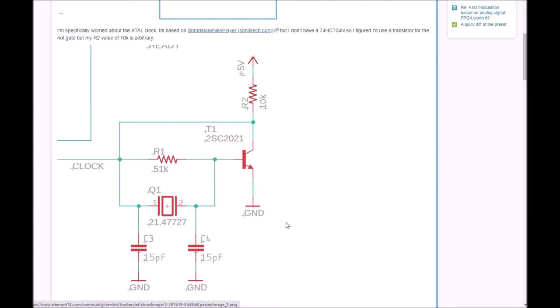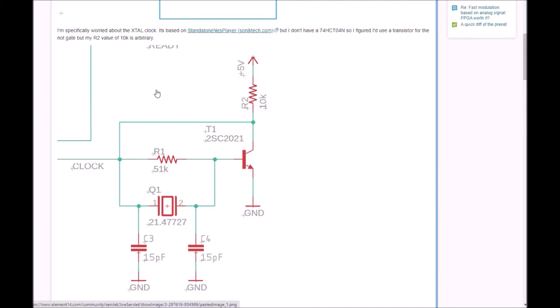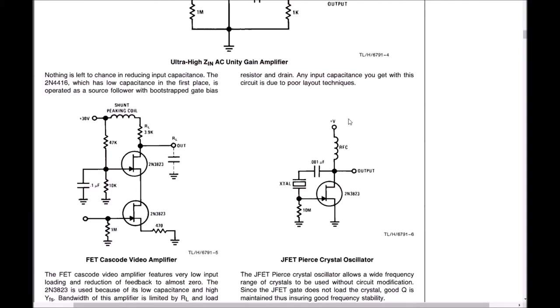I tried to find another design of a pierce oscillator that uses a single transistor, and I found one in a Linear Technology application note. Here you see that—very simple. The transistor is a FET, an n-channel FET, and I have one.